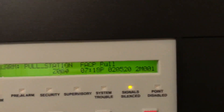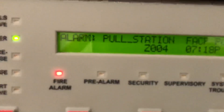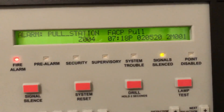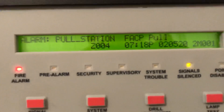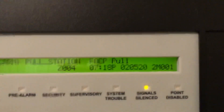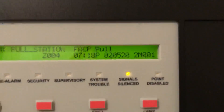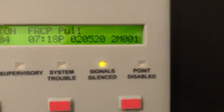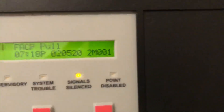Alarm, pull station, FACP pull — I don't know why there's an underscore there. I guess they just put that in there in the Notifier thing for pull station. Zone 4 — it also activates Zone 0, but that's by default. Everything activates Zone 0 — it's general alarm. Time: 7:18 p.m., February 5, 2020. Loop 2, Module 1.